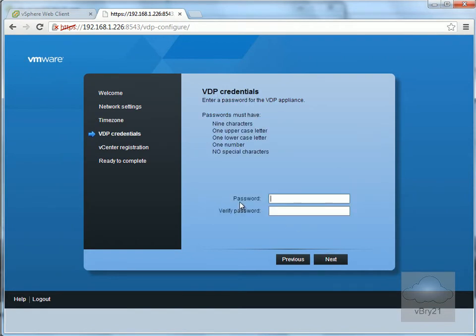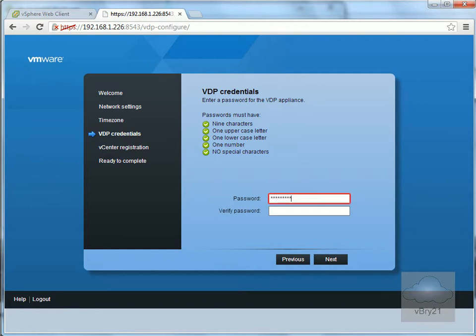Now I'll enter a valid password. It must be nine characters and requires a number. I'll enter the password, re-enter it to confirm, and select Next.